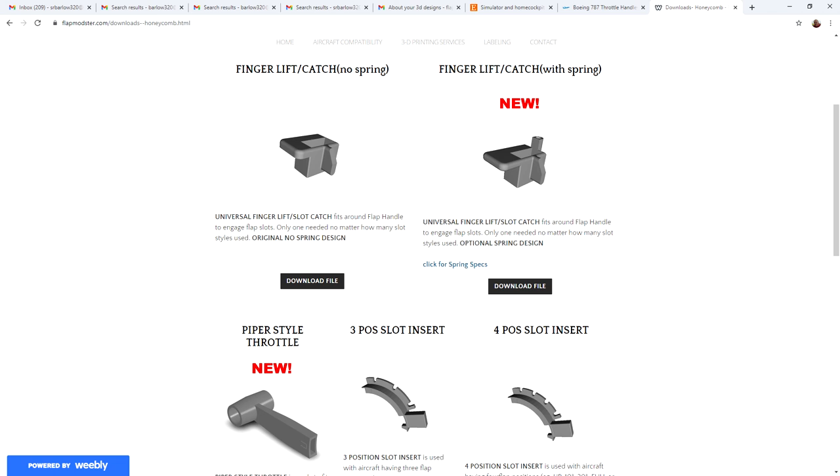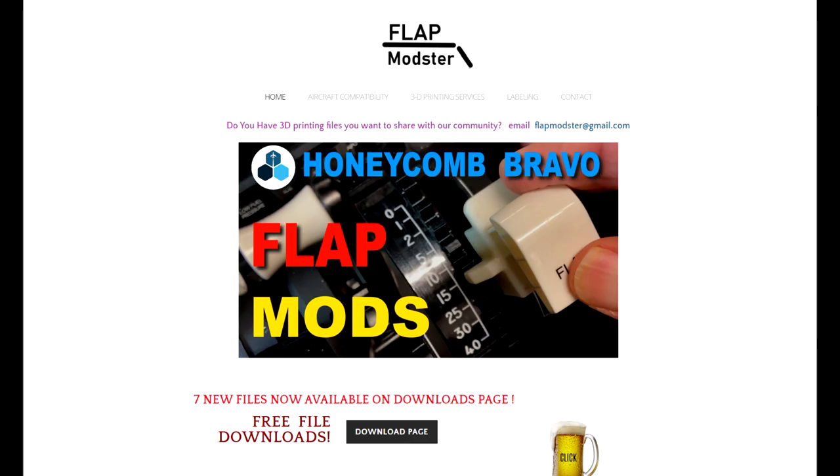If you like these videos, I'd appreciate it if you'd subscribe, like, share with your friends, and also send in your comments. You can also go to the flapmodster.com website and subscribe to the newsletter there to stay informed when new files are uploaded and other information is available. Thanks again for watching, and I hope to see you again soon.